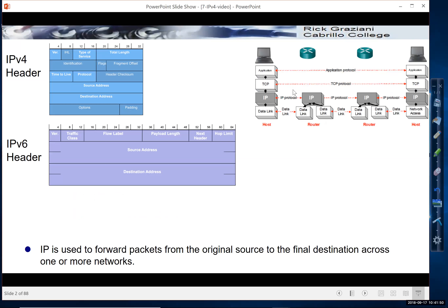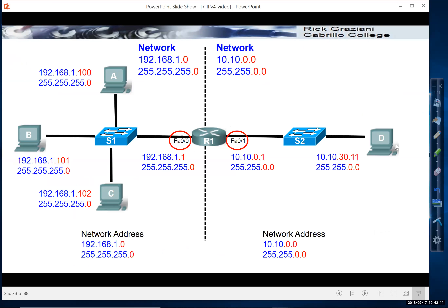In this video, we're going to introduce the IPv4 address and subnet mask. First of all, just remember that IP is used to forward packets from their original source to their final destination, either within its own network or across multiple networks. And that's the same for both IPv4 and IPv6. In this series of videos, we're going to be focusing on IPv4.